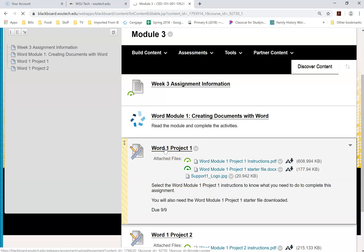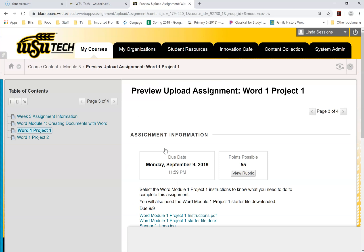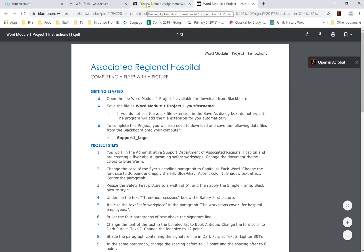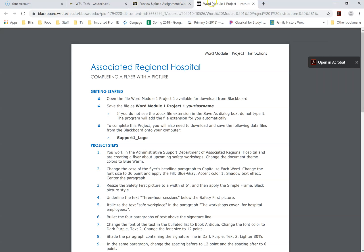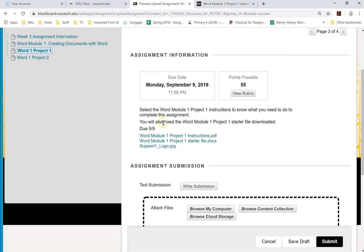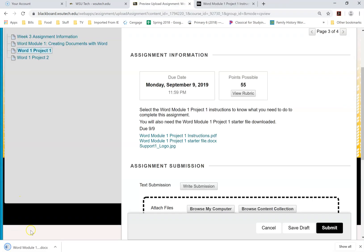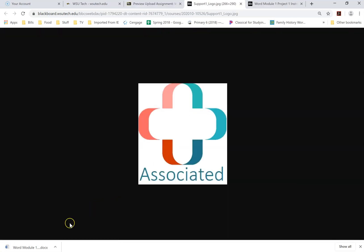If I click on this, this is the same place where I will be submitting my documents when I'm finished. Scrolling down, I can see there are three documents I need to download to my computer. I'm going to open up the instructions — they're right here. I've got another tab with my instructions, and I'm going to open up my starter file. It's going to show up at the bottom of my screen, and I'm also going to click on this support logo.